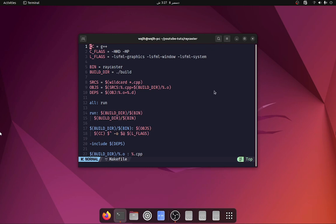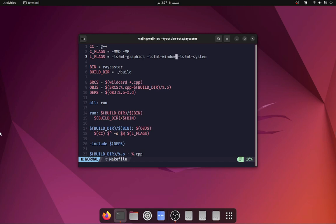We first begin by setting our compiler to g++, then we set our flags to -MMD and -MP. The -MMD flag means it will generate dependency files (.d files) for the makefile so that when a header is modified we can find out when we need to recompile the source or not. We also set the linker flags which link all of the SFML libraries, and we set our binary name to raycaster.